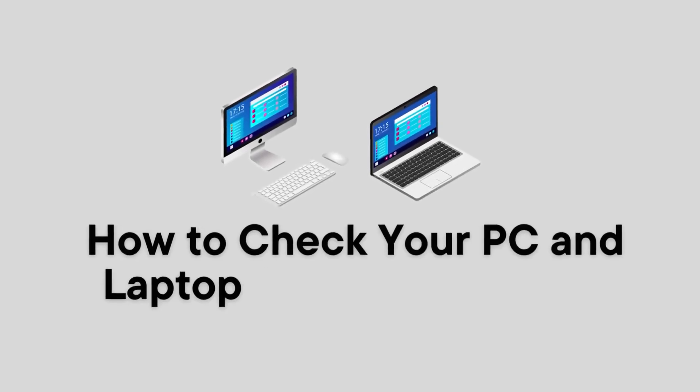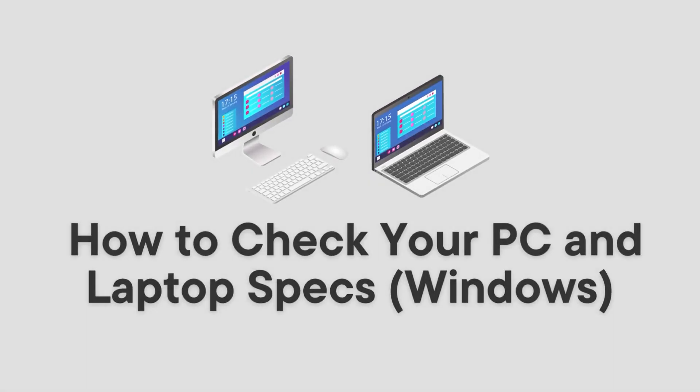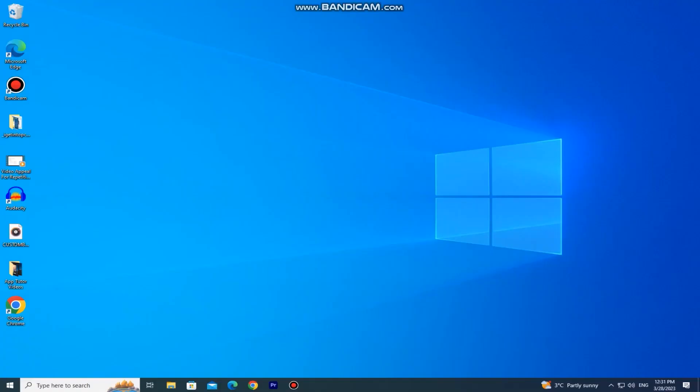Do you want to check your PC or laptop specifications on Windows? It's really easy to check out what processor your PC has, how much memory, what graphics card, and much more. So watch this tutorial until the very end so you don't miss any steps.